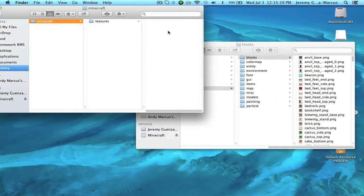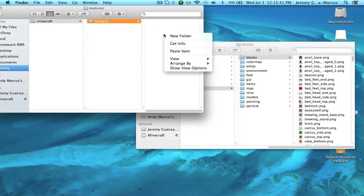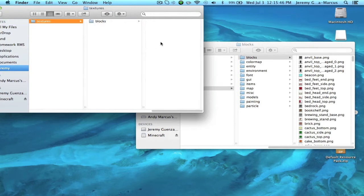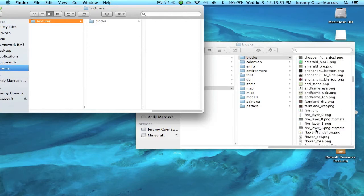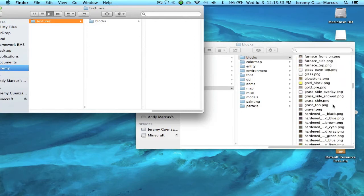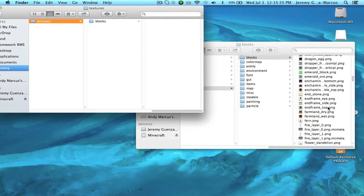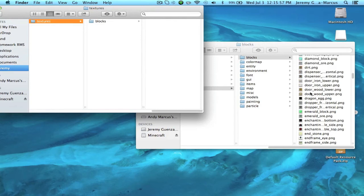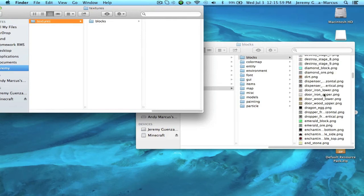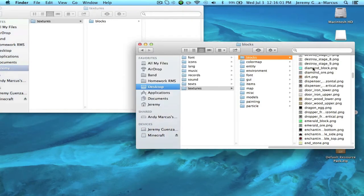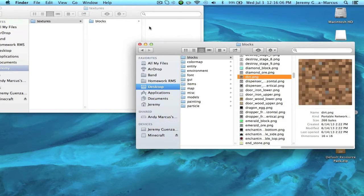And then in Textures there's even more. In Textures there's all the different things, paintings and blocks and stuff. So let's just do blocks. You can copy and paste whatever you want. Like here if we want all the blocks we can just copy and paste it all. Or say we just want to change a diamond block? No, let's do dirt and screw around with dirt.